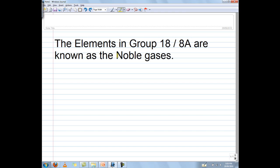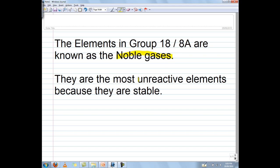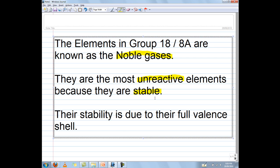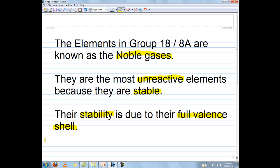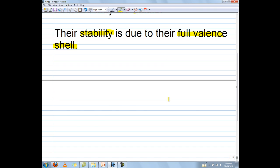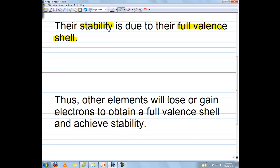The elements in group 18, also known as group 8A, are known as the noble gases. They are the most unreactive elements because they are extremely stable. This stability is due to their full valence shell. As such, other elements will lose or gain electrons in order to obtain a full valence shell, as this will provide them with stability.